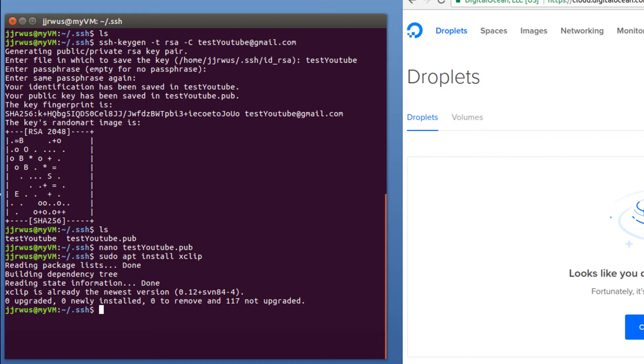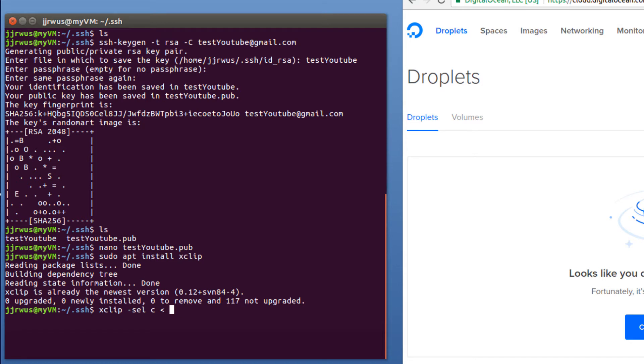So once that's installed, all you have to do is type in XClip, select SEL, Copy. And then the file you want to copy. In this case, we're copying the testYouTube.pub.